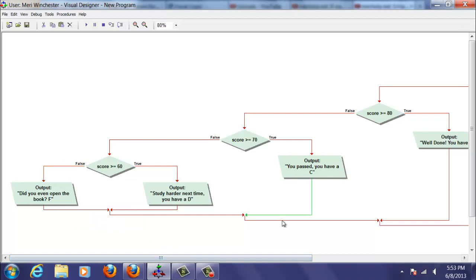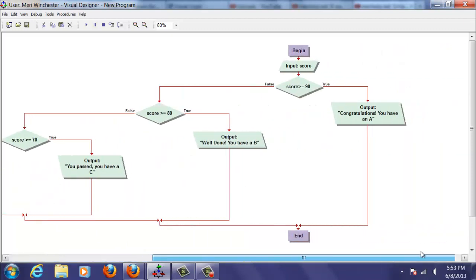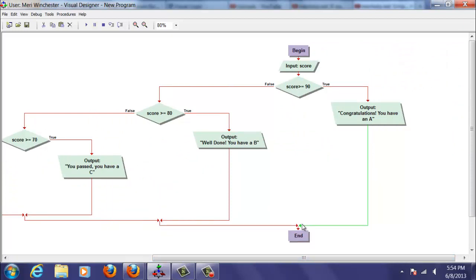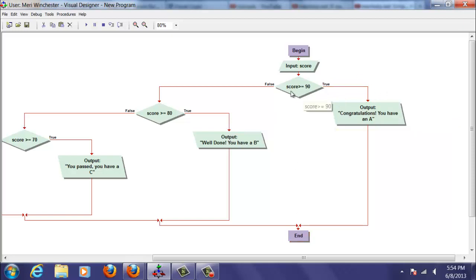And you can see how this sort of filters things so that the high score will filter out here before it goes to the end. It won't check any further if it's here. So this filters out anything 90 or above. So anything that's going down this branch of the logic has to be less than 90. Here it's less than 80 and so forth.